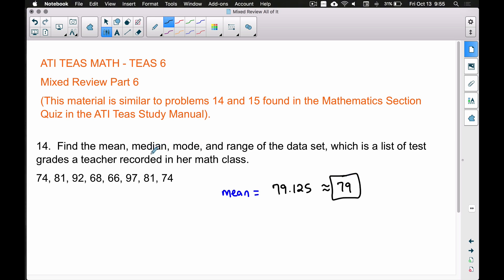Next we want to find the median, which is the middle number. To find it, you have to put the grades in numerical order — either smallest to biggest or biggest to smallest, it doesn't matter. We have to be careful here because there are eight test grades, and with an even number there will not be a single middle number. Let's list them from smallest to biggest.